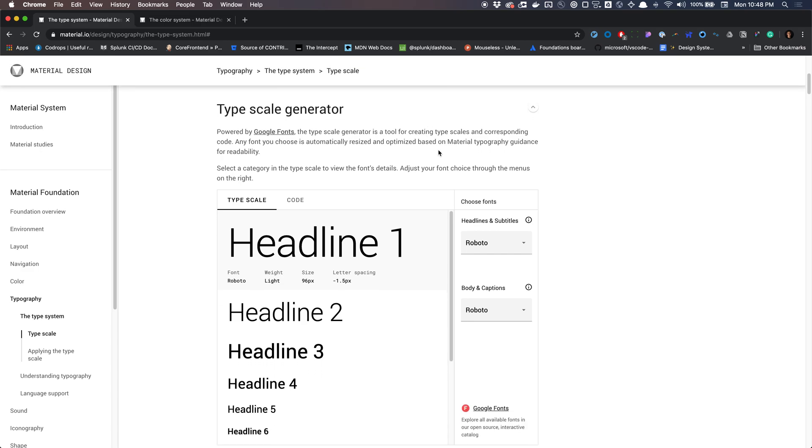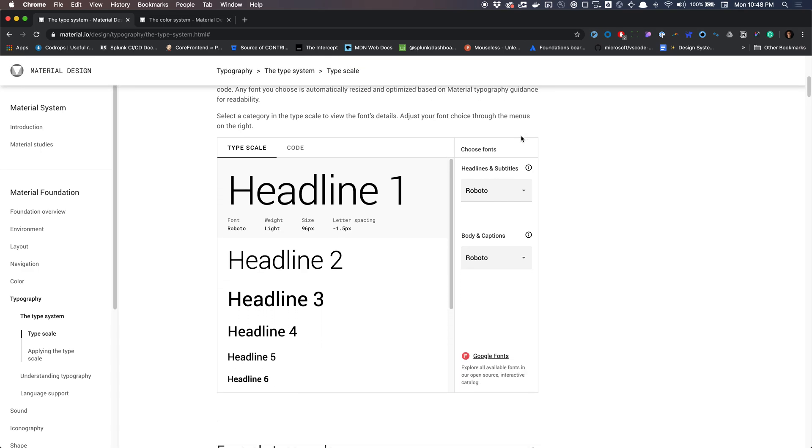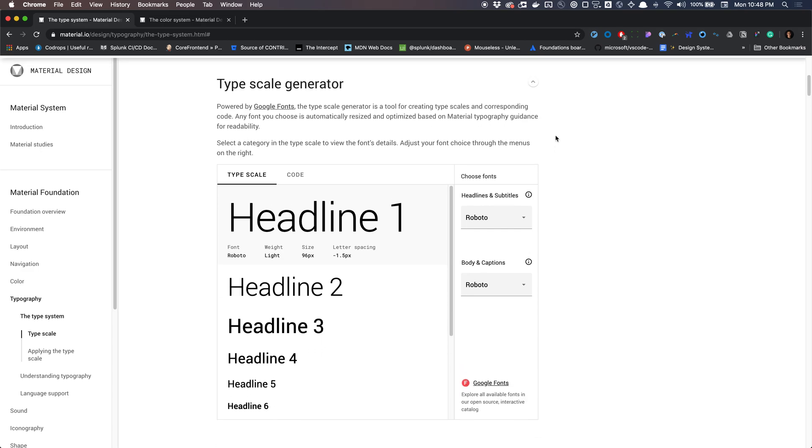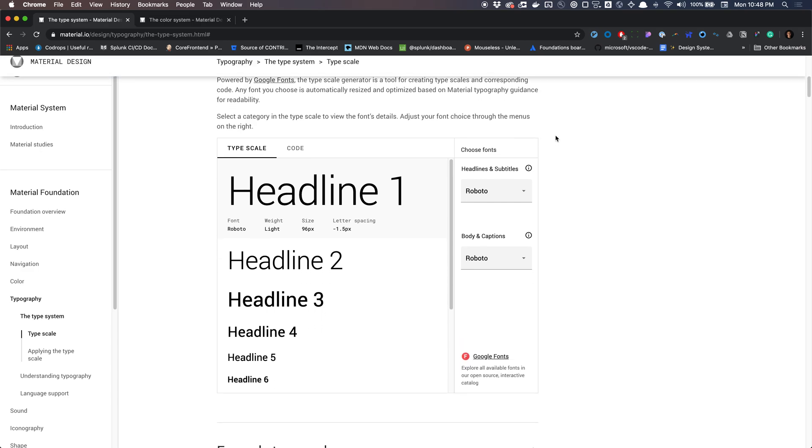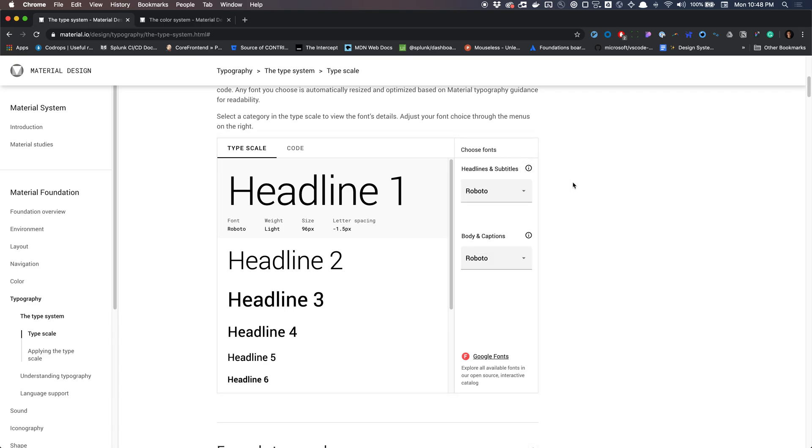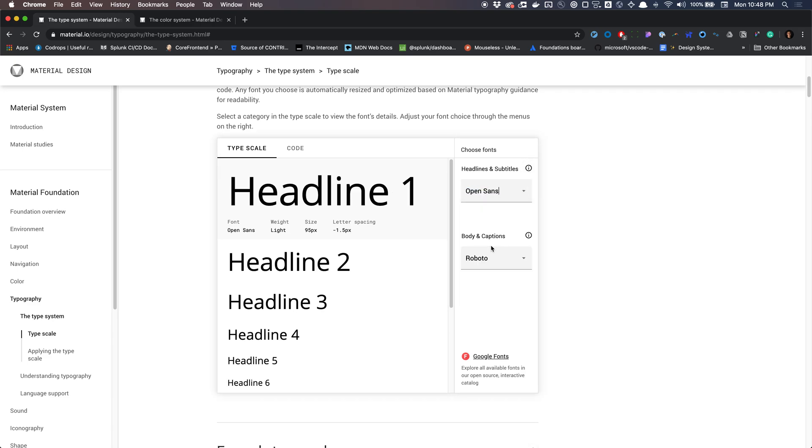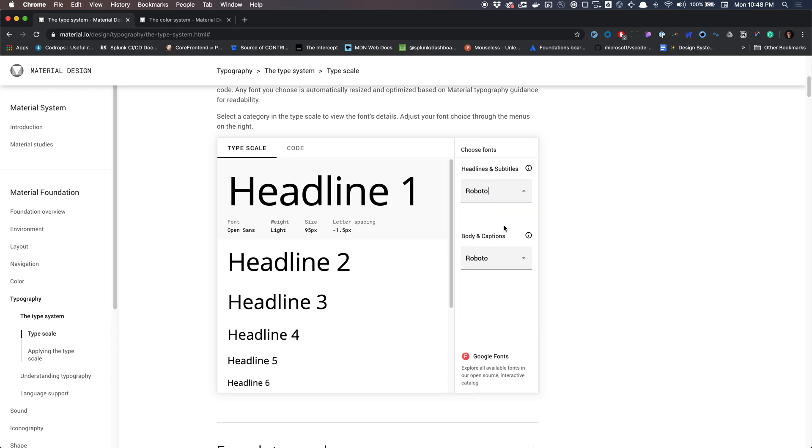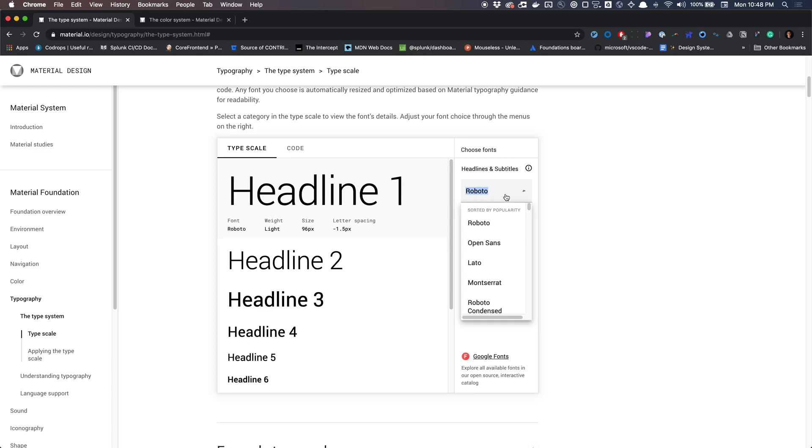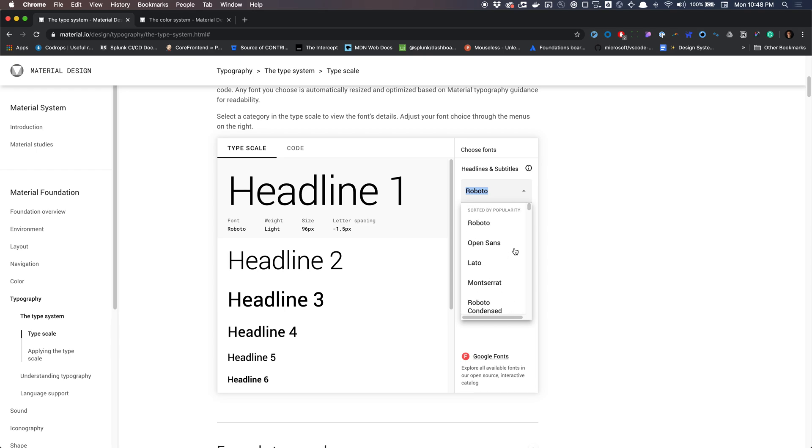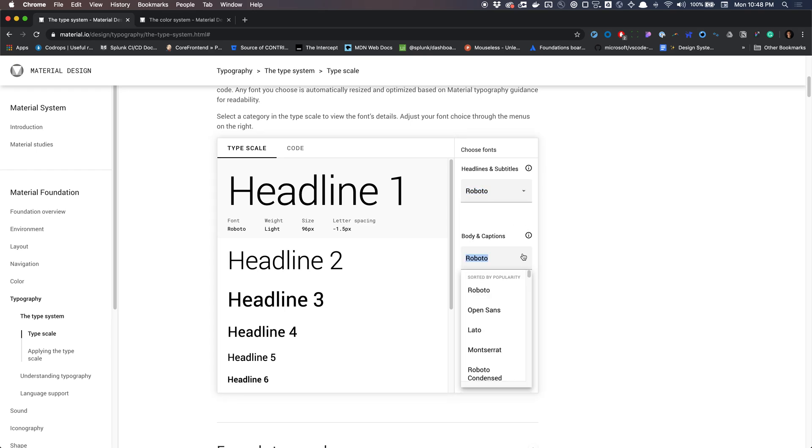I also recommend messing around with this type scale generator. They have this nice little interactive element to the web page that allows you to really see the type scale in different fonts. Maybe more than likely a font family you're using, you could see what that looks like at scale. And it's a great resource, figured I'd share it.